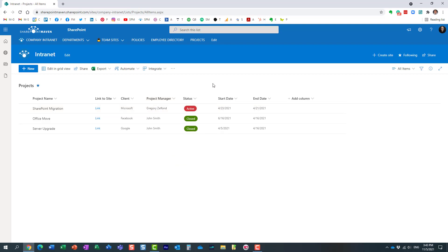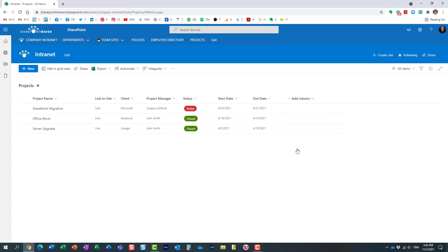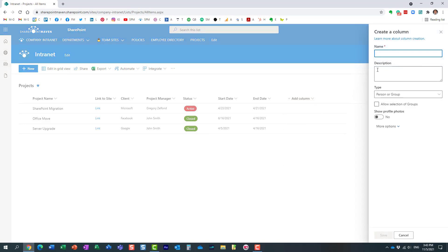show you the trick. I'm actually going to create a brand new column just to show you what you need to do. Once again, you add a column—it's a person column type. I'm going to create